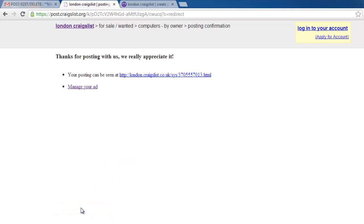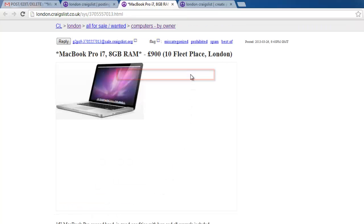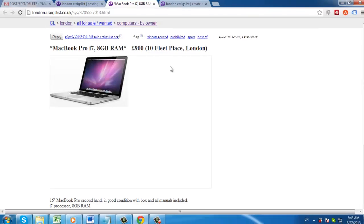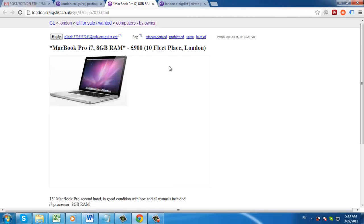The advert will now be live and you can view it by clicking on the link on the next page. And that is how to sell items on Craigslist effectively.